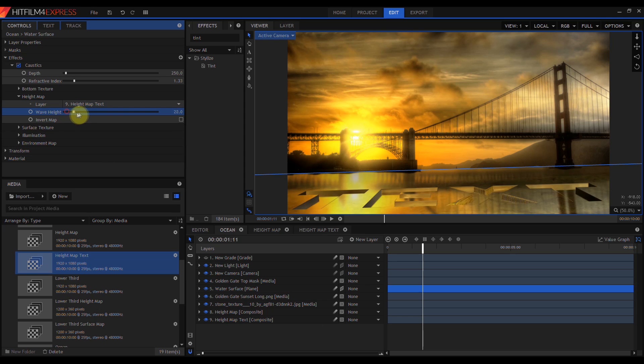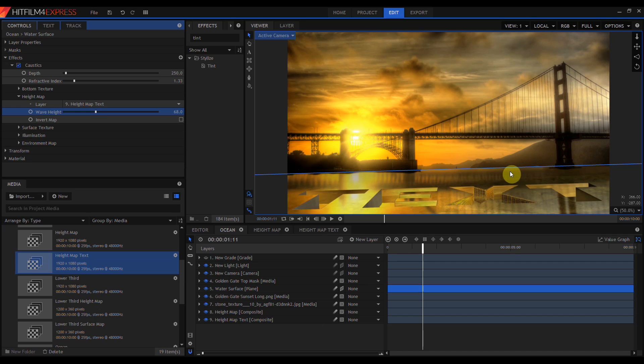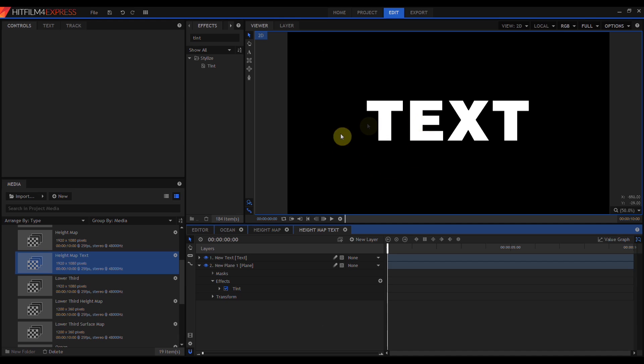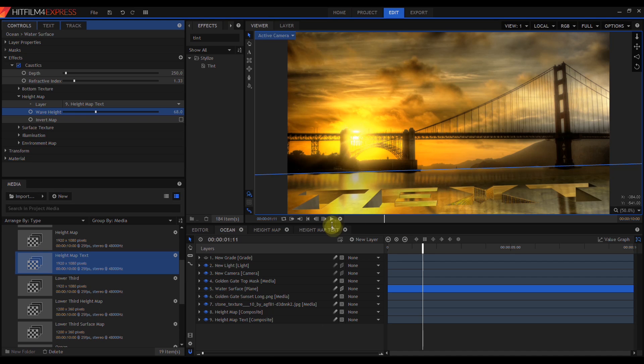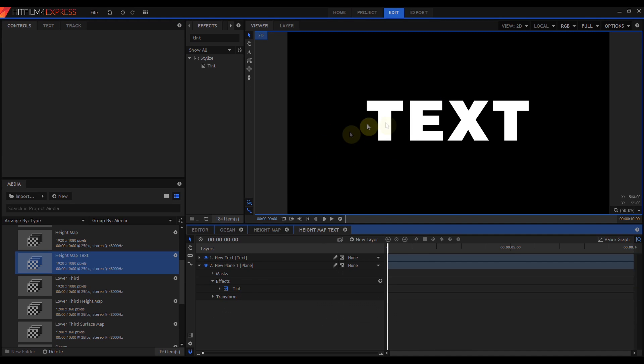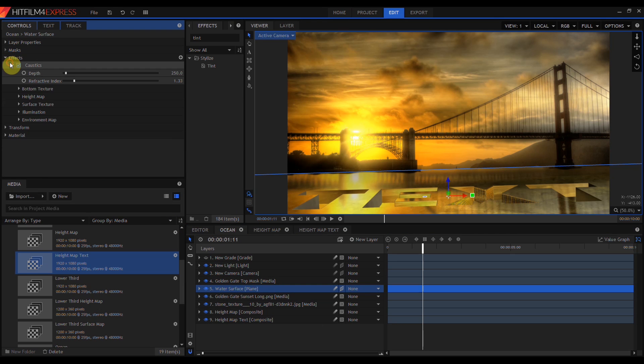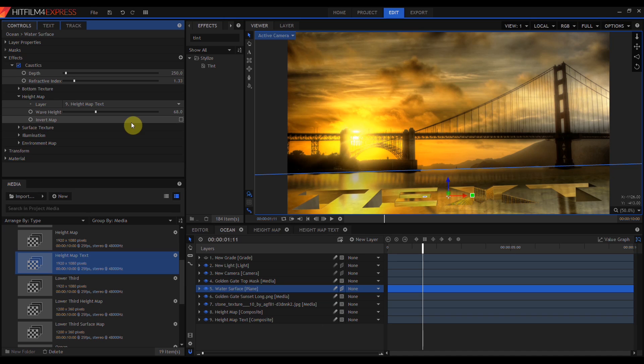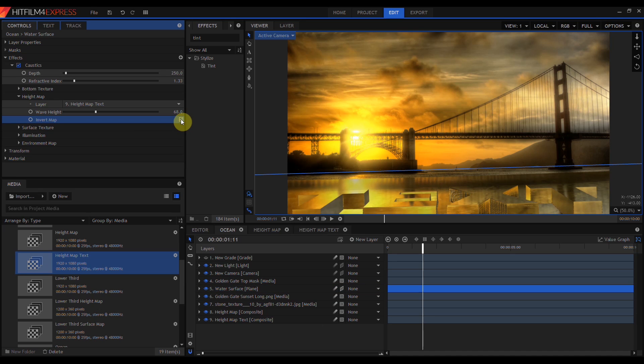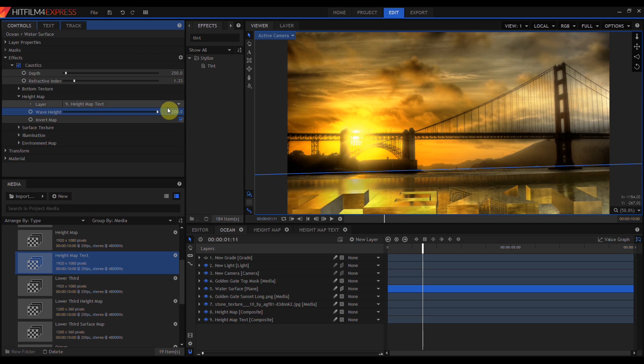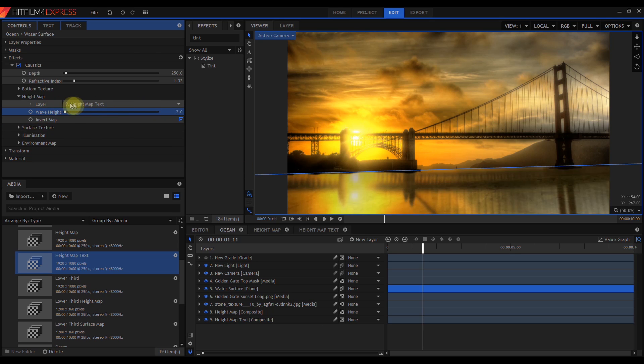I'm going to turn the wave height up so we can see more clearly what's going on. You can see on the bottom of the screen we now have a flat reflective plane with text inset into the surface. What this tells us is that black represents the high point of the height map, and white represents the low point. This Invert Map button swaps those values. Now we have a lower water plane and text raising up out of the surface.